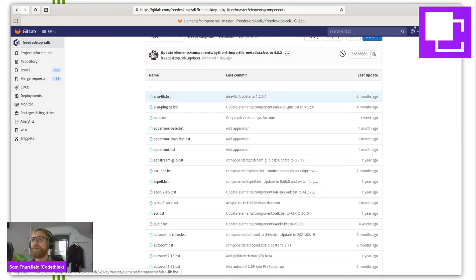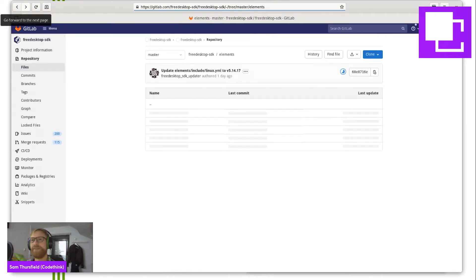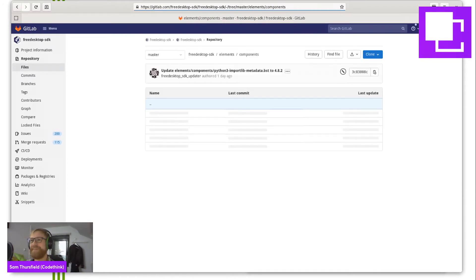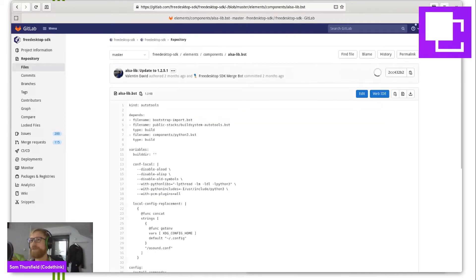It's taking a while to load. Once it opens you will see a short YAML document which contains where to get the source from and what tag to build. Maybe what's happening is there are too many files in this directory for the browser to render. Anyway, once it loads — here we go. A simple YAML document with the dependencies needed to build ALSA.